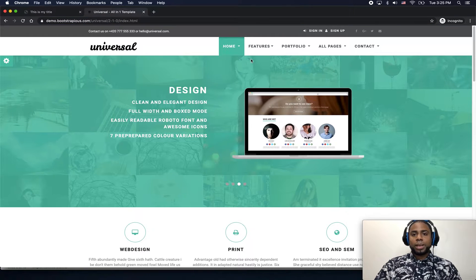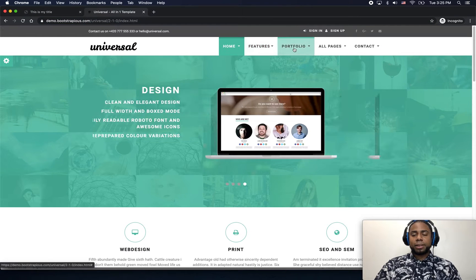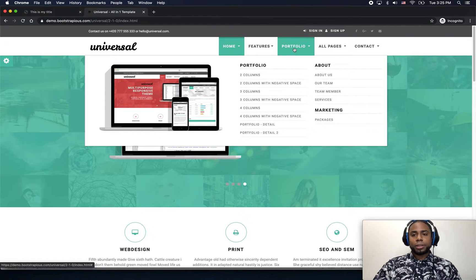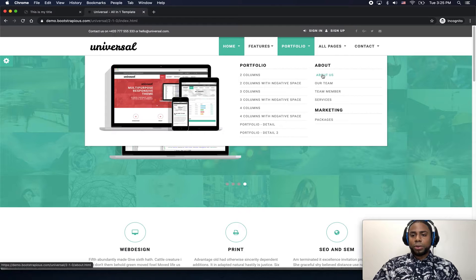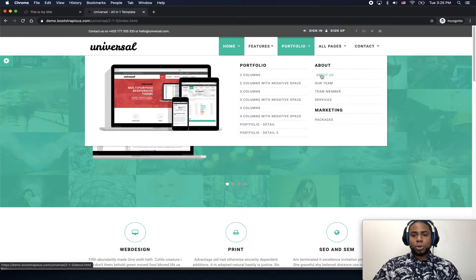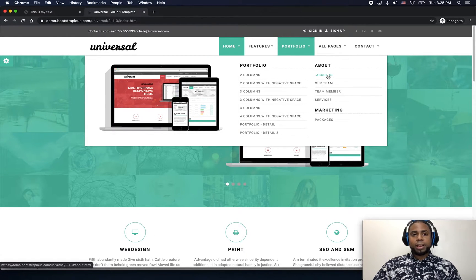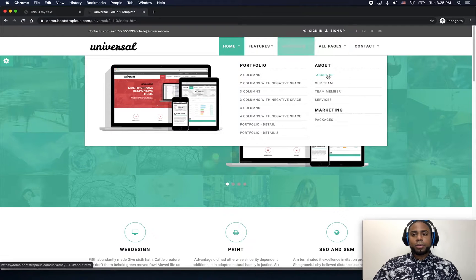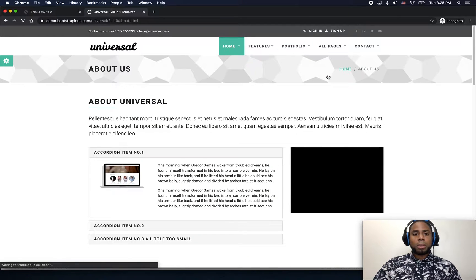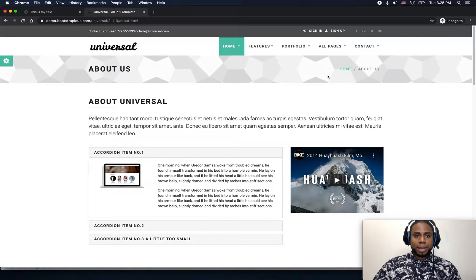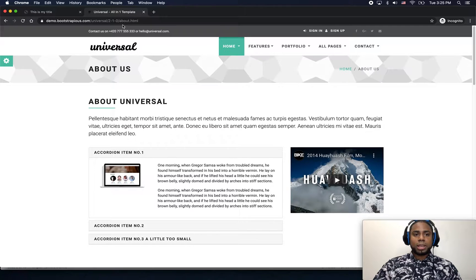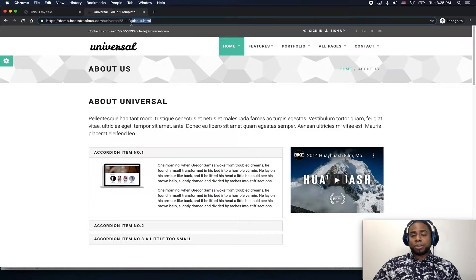If we click here on portfolio and then we look at this link here which is go to about us. When we click there, right now we are jumping from the home page to the about.html page.